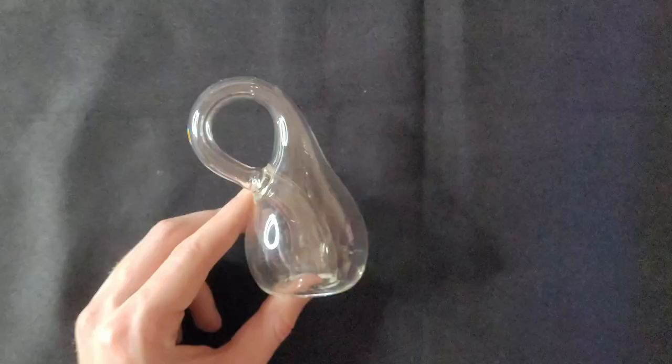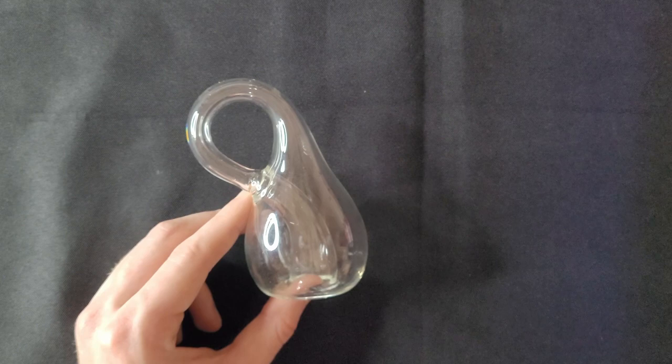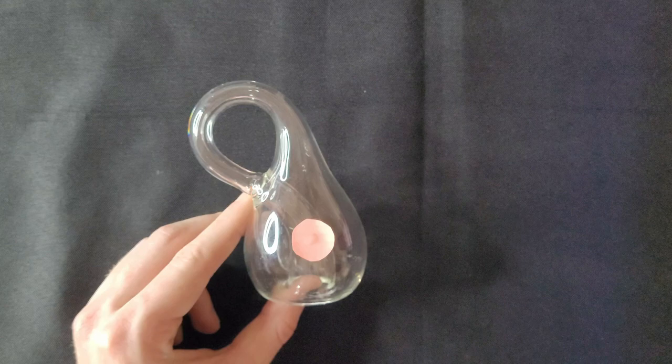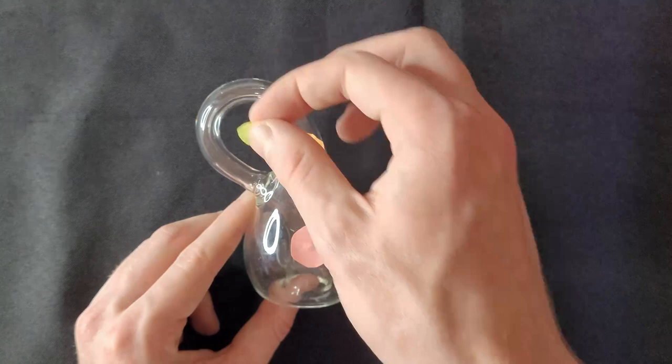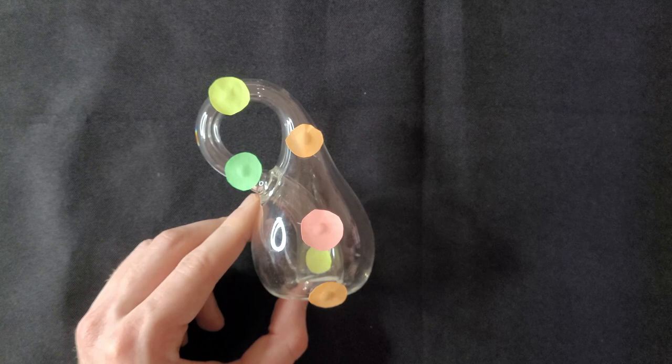We can represent this using color. Imagine if this round bulbous section was colored red, and as you progressively go around, the color gradually fades from red, to orange, to yellow, to green, back to yellow, to orange, and then back to red where we started.